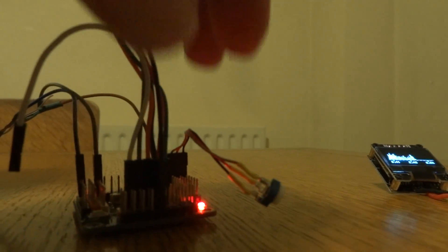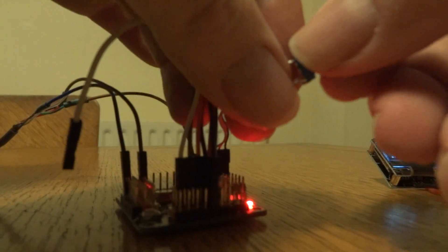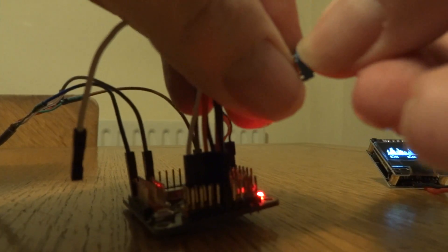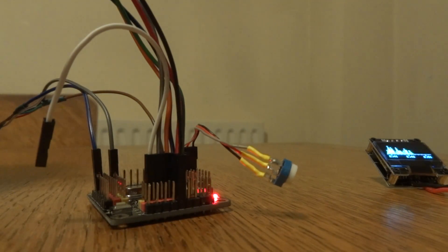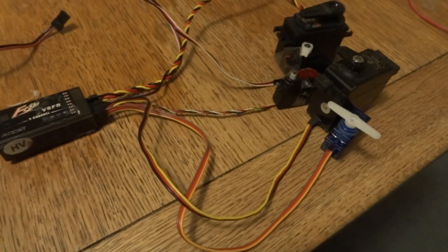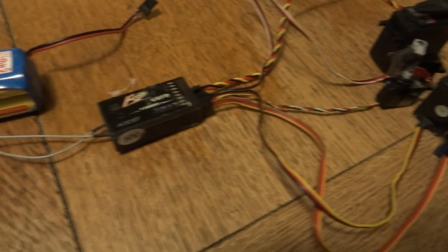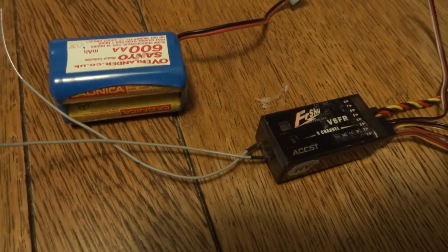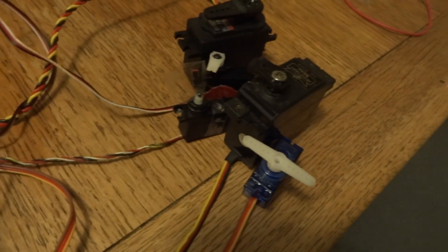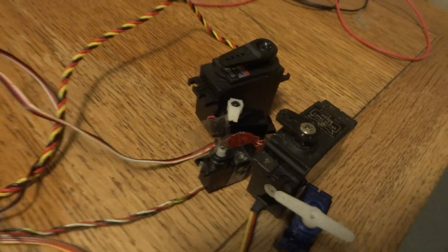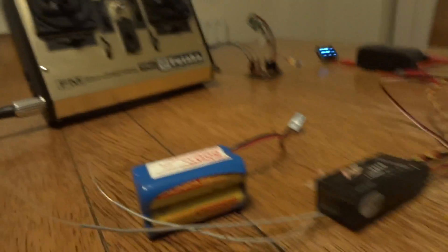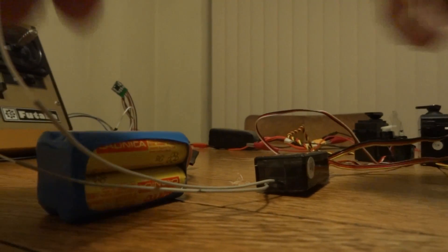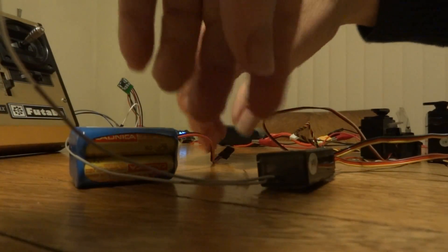The other thing we've got here is a little trim pot. I'll just twiddle that down like that. And over here we've got a FreeSky V8 receiver and a battery and a well-matched collection of servos.